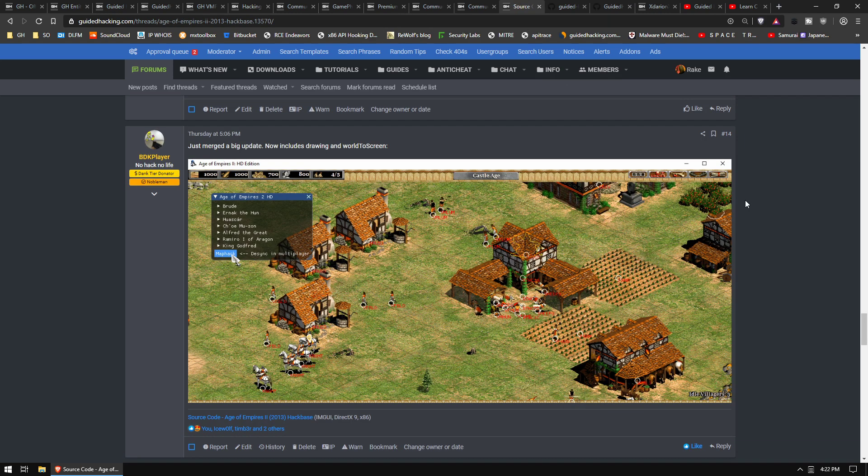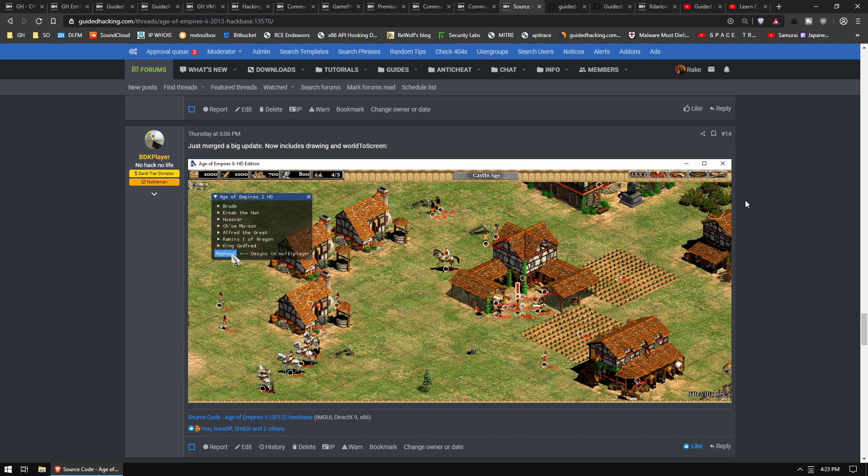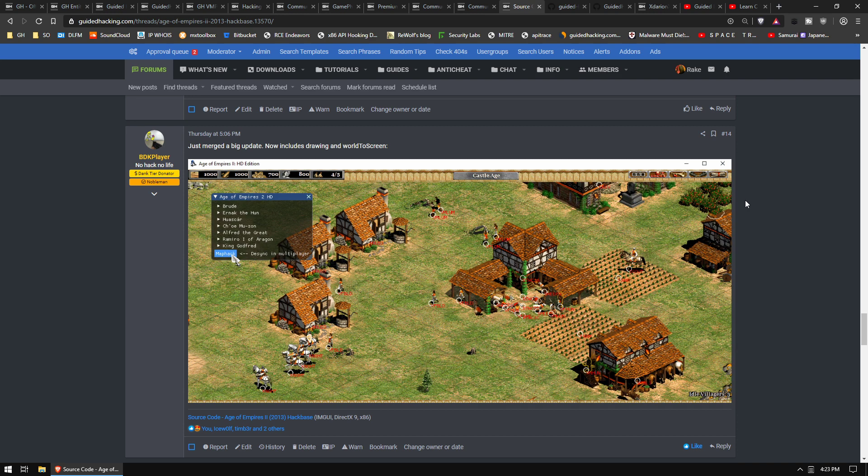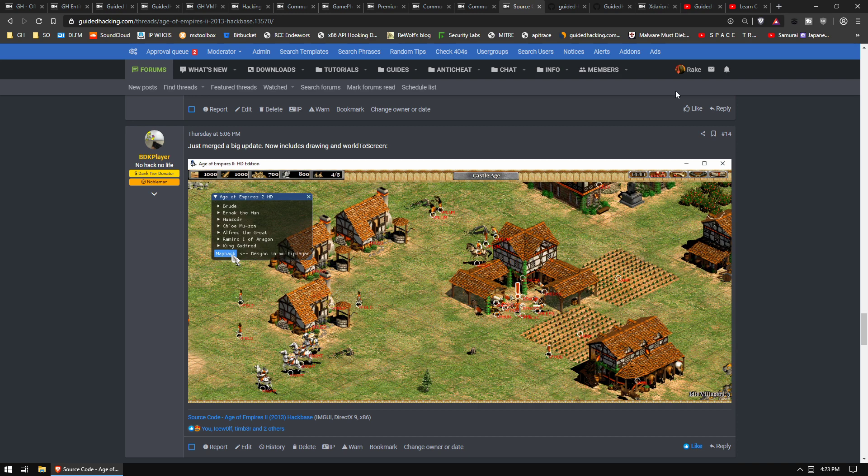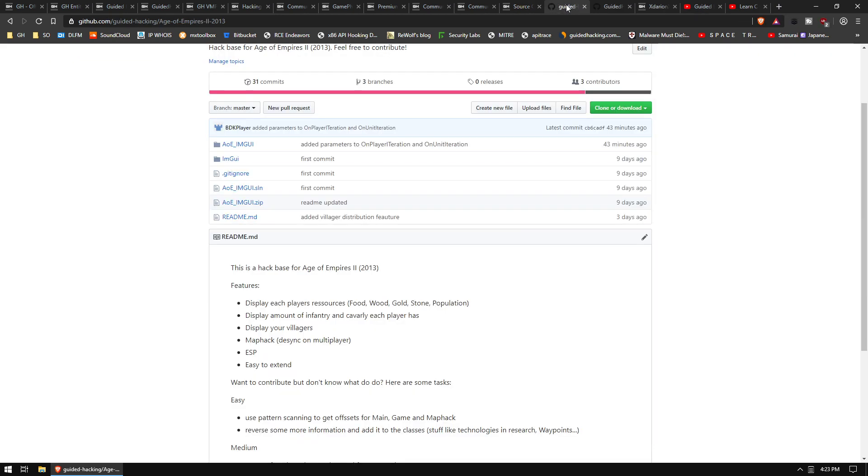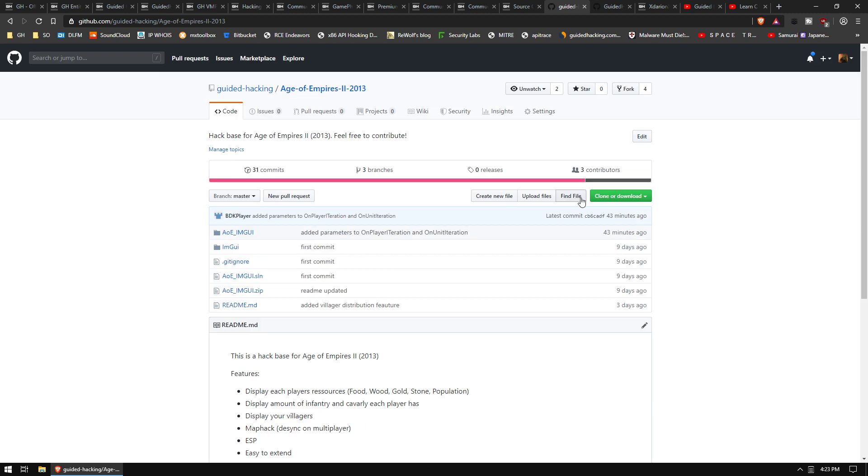BDK Player is working on this Age of Empires 2 hack. He's got like a little ESP, so it's basically like a map hack, right? You can see through the fog of war. This thing is sick and this is a Guided Hacking community project. He got it started and it's on our GitHub.